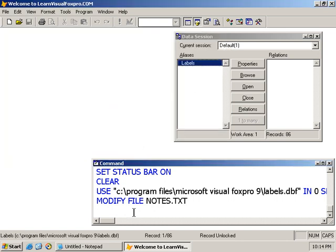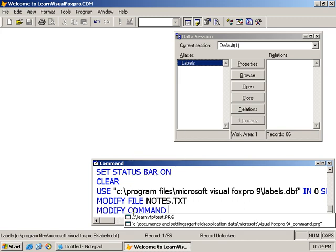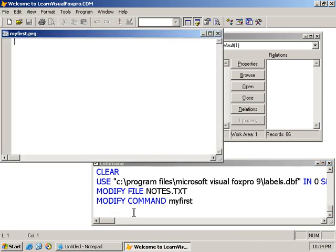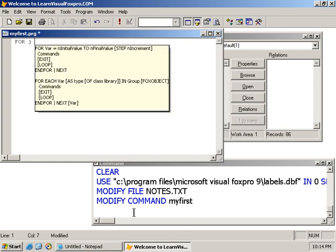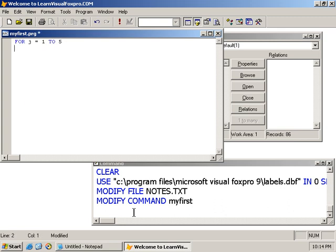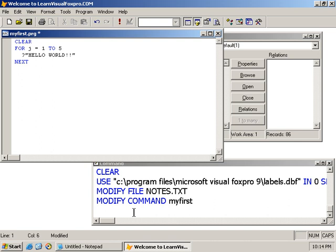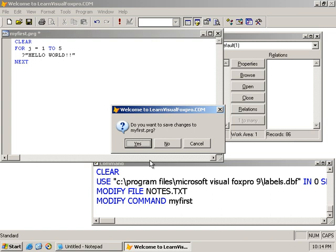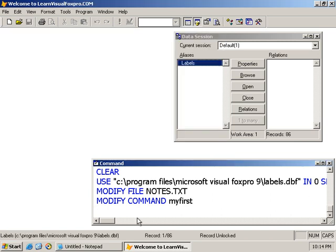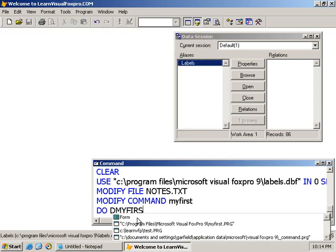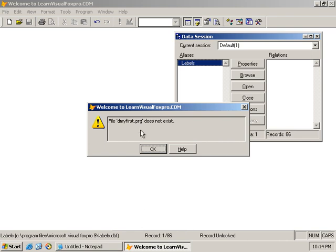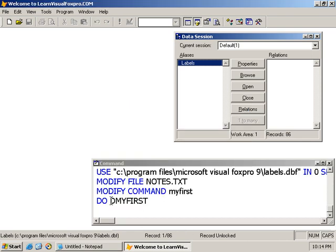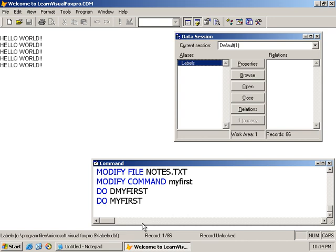I can create programs quite easily too. Let's write a simple program to print 'hello world' five times on the screen. I'll make sure I clear the screen before I begin. I'll save that, I'll close it here, save. And I execute my program by saying DO MYFIRST, and so the instructions are executed and the results are displayed on the Visual FoxPro desktop.